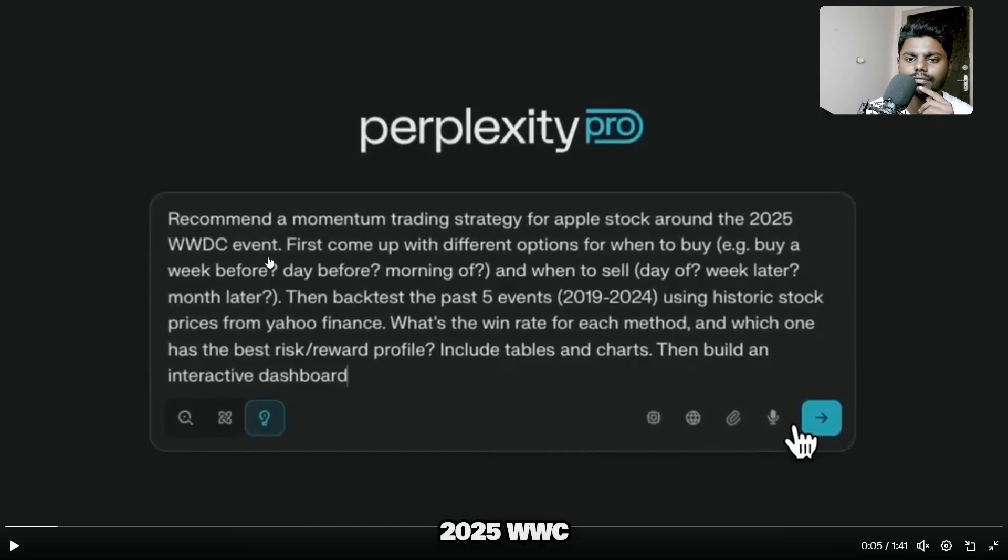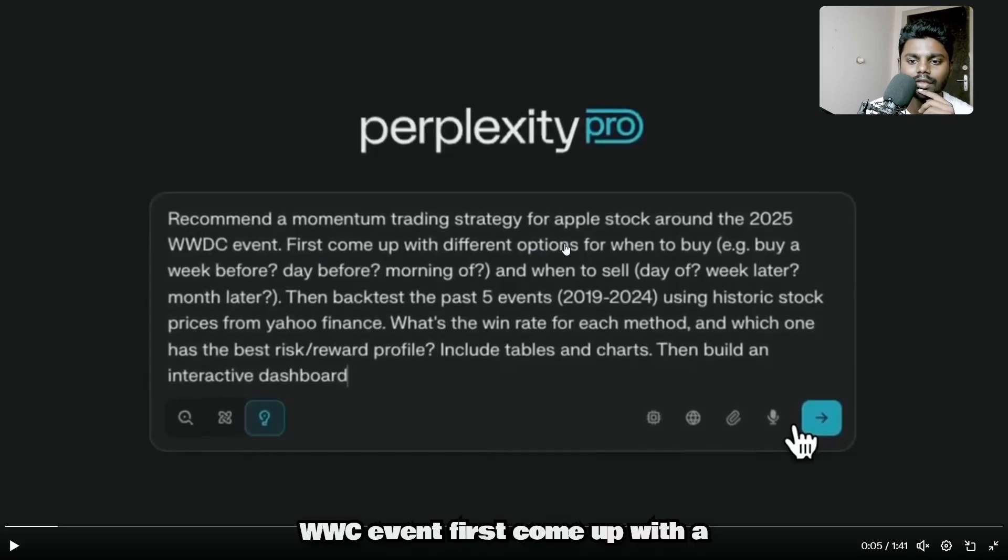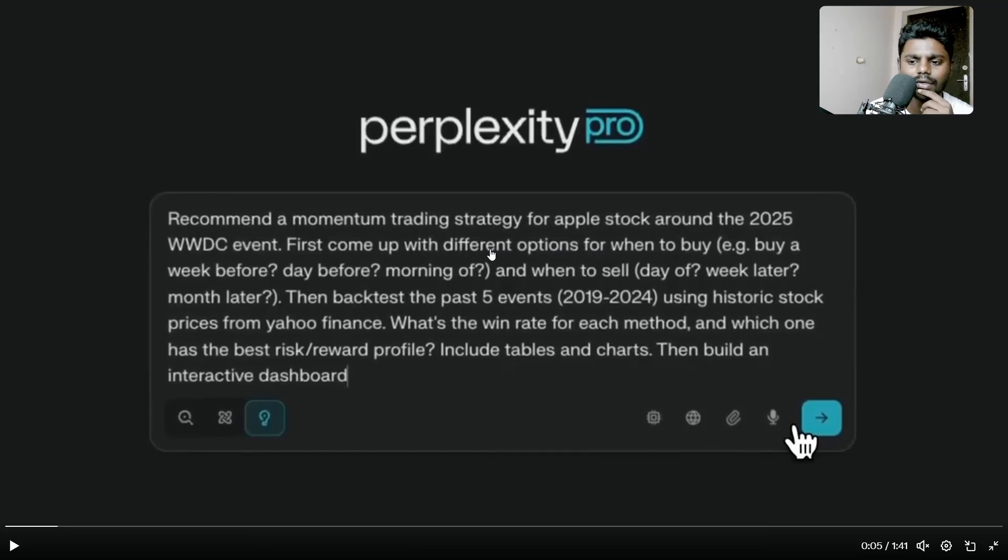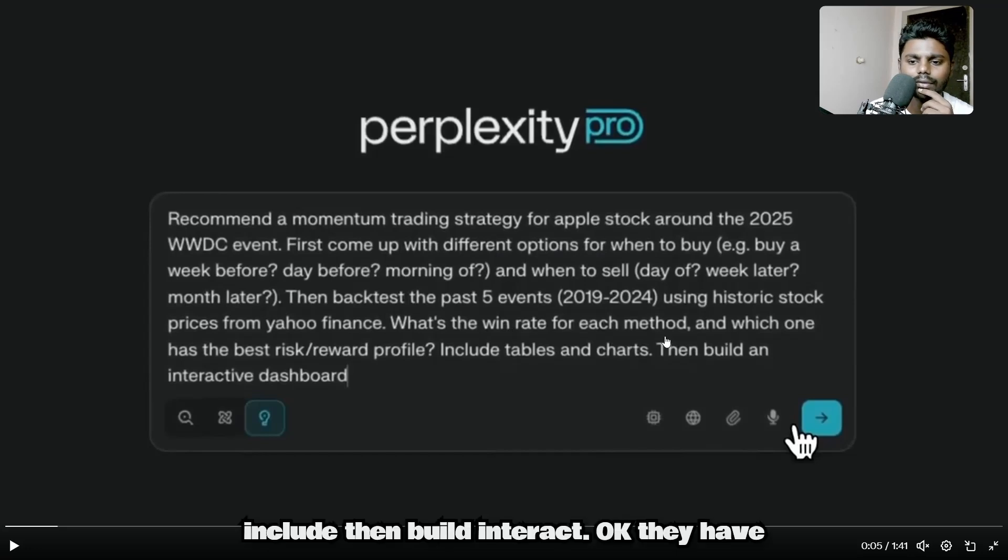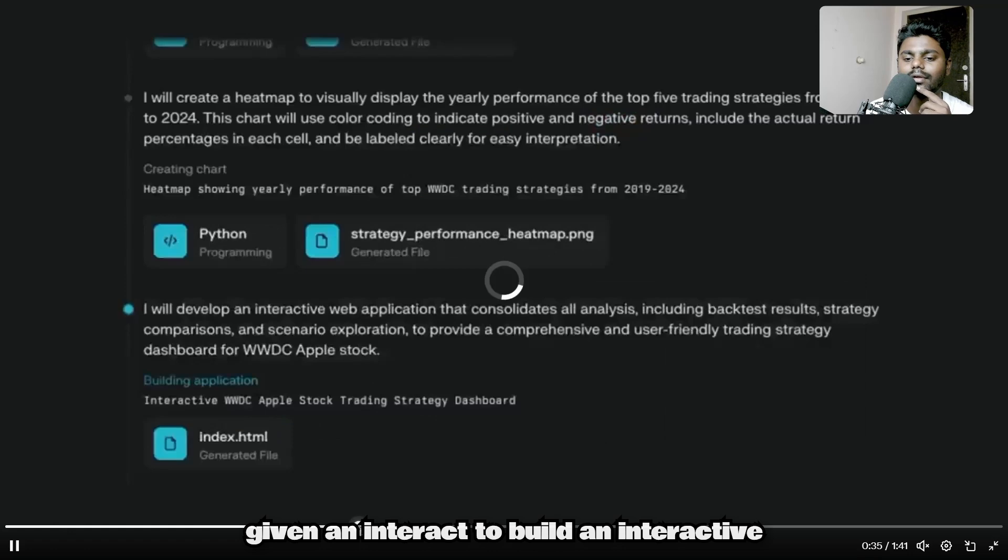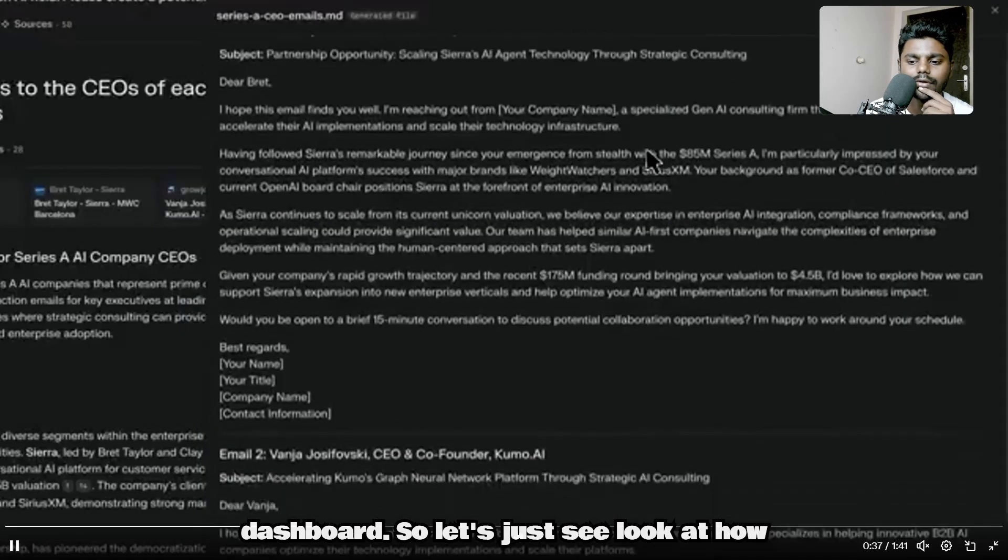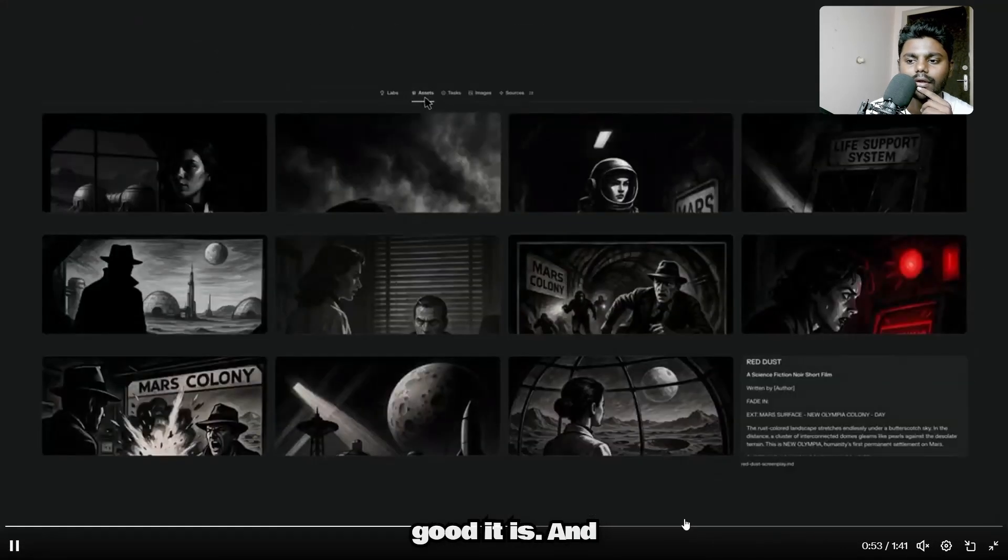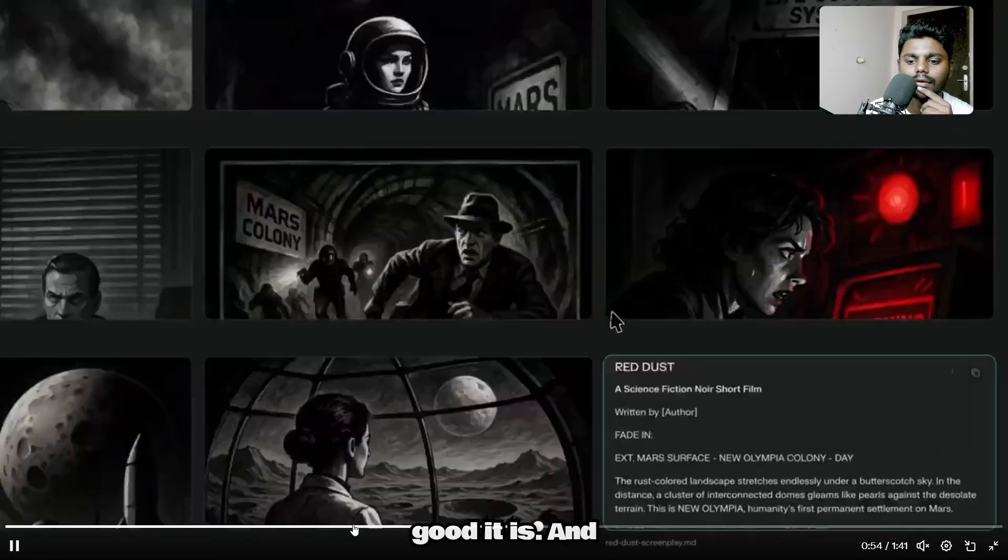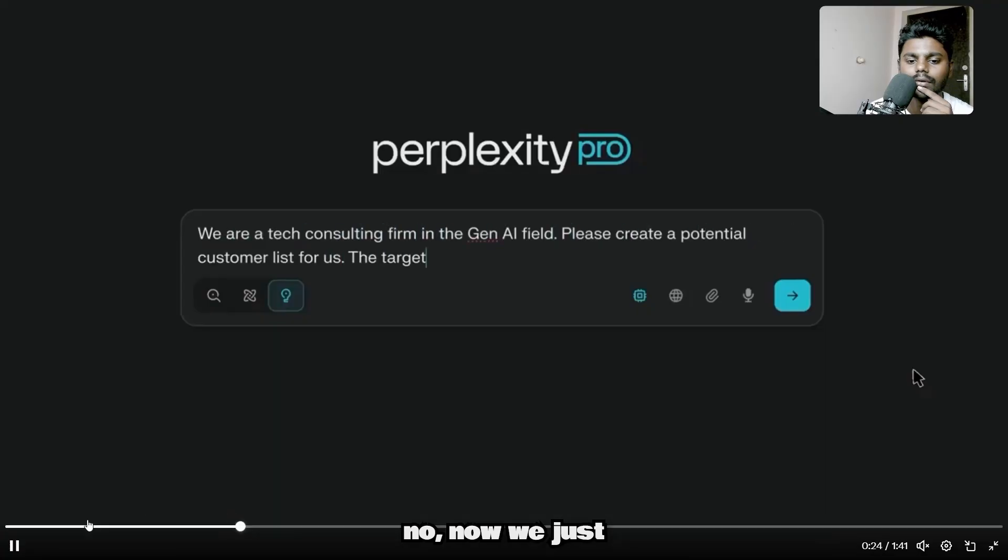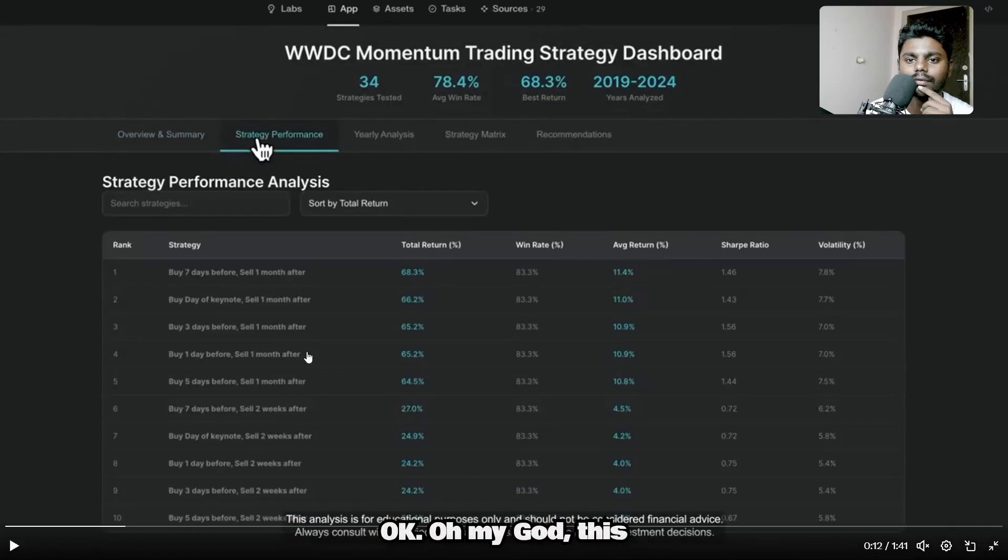Recommend a momentum trading strategy for Apple stock around the 2025 WWDC event. First, come up with different strategies. They've given a prompt. Then build an interactive dashboard. Let's see how good it is.